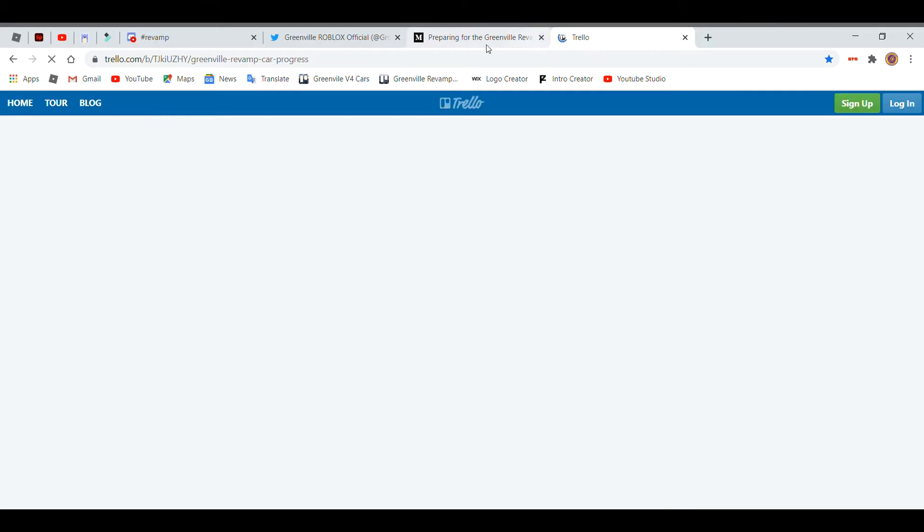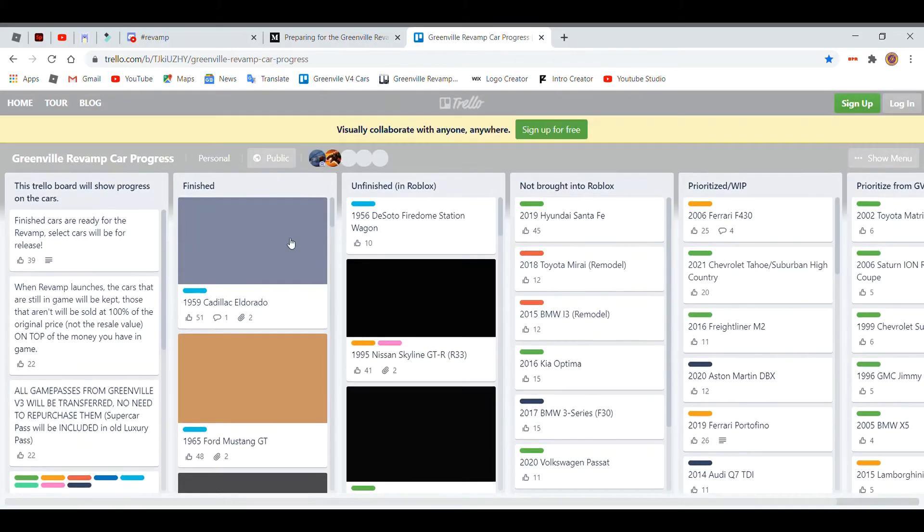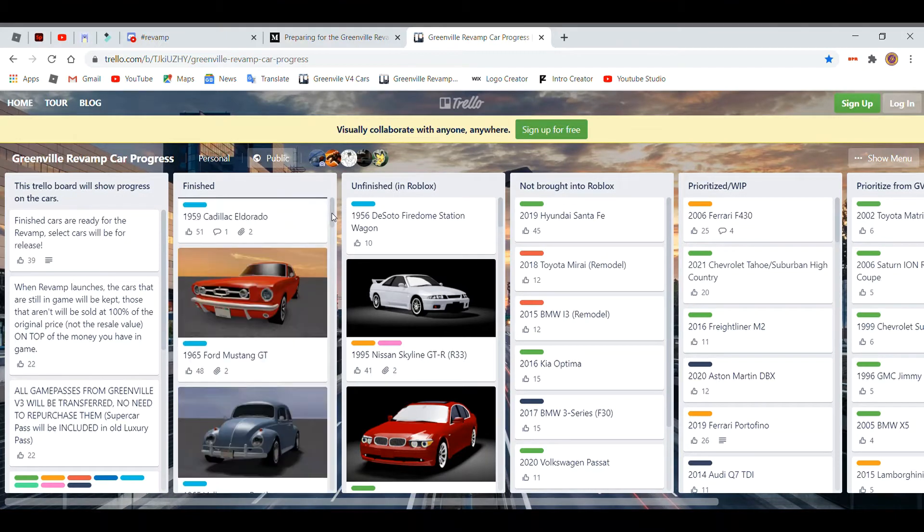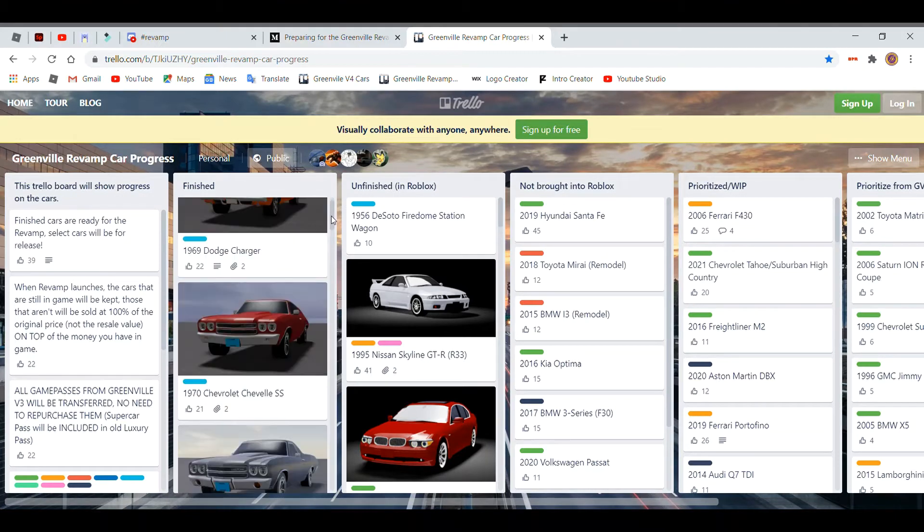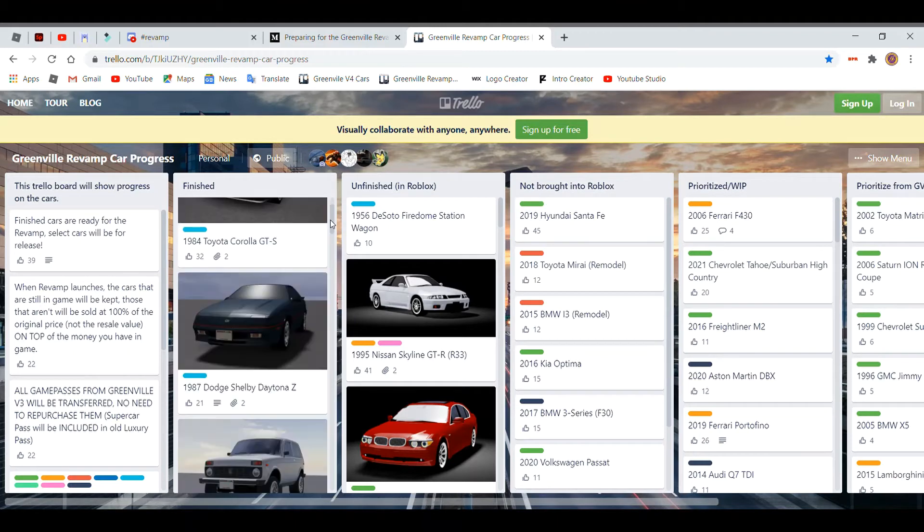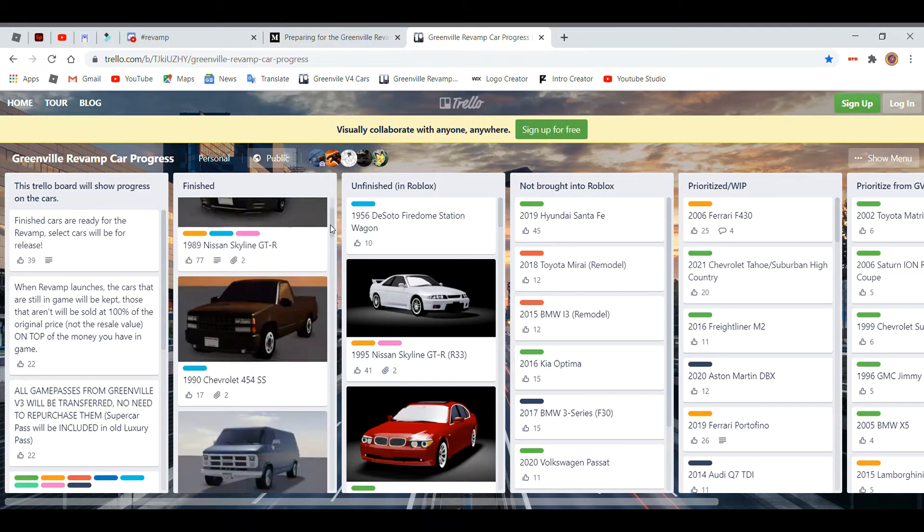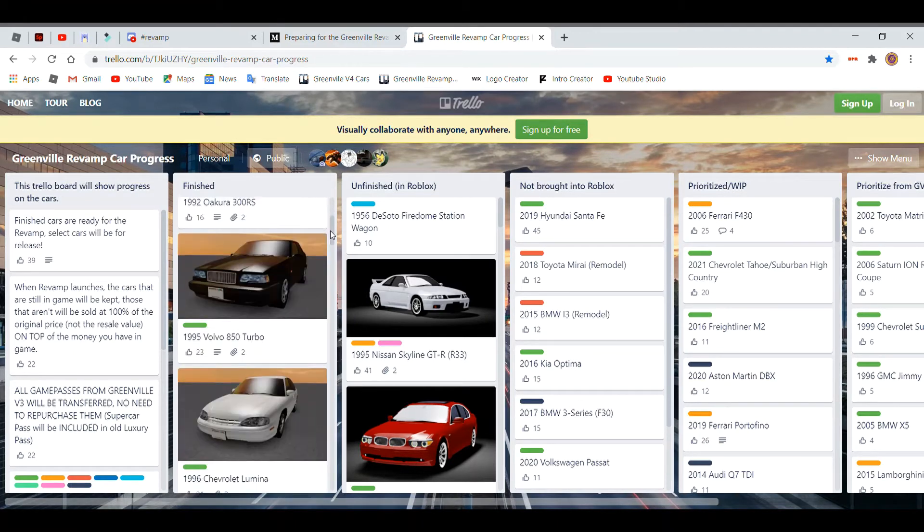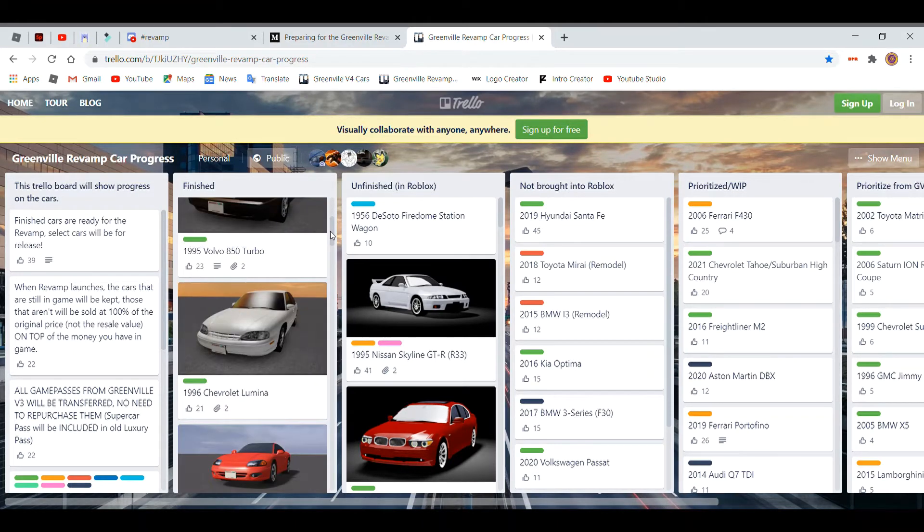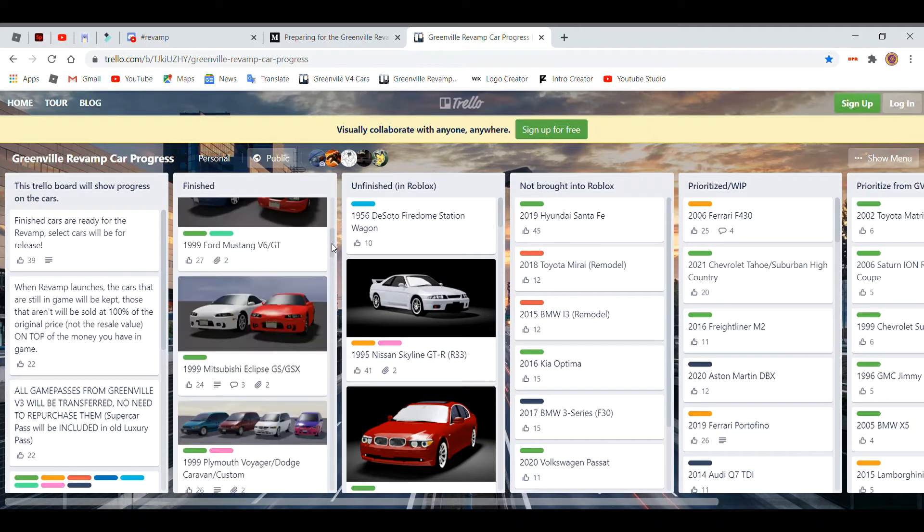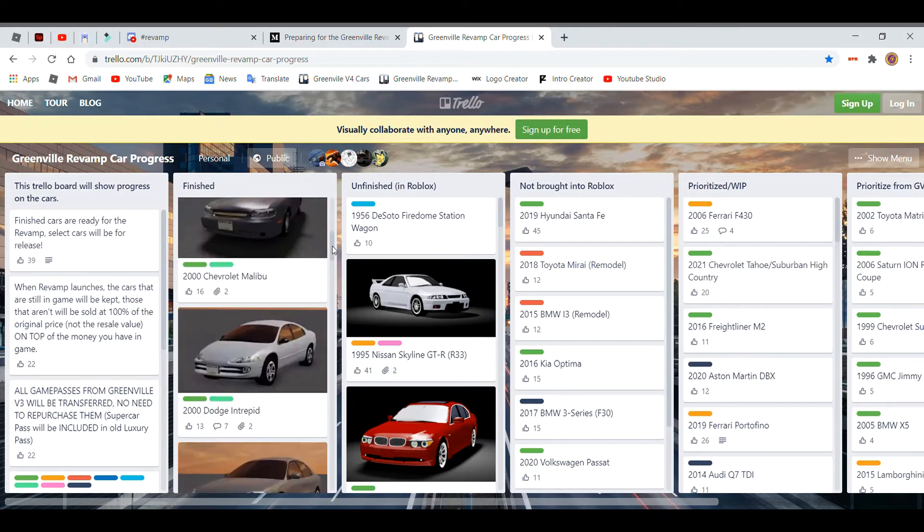So these are actually the car lists that they will be showing. You see there's going to be the Cadillacs and they're going to add a whole bunch of cars as well. So yeah, as you can see, these are all finished vehicles that are happening.